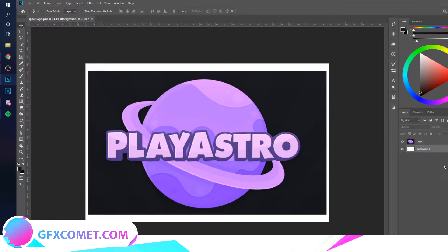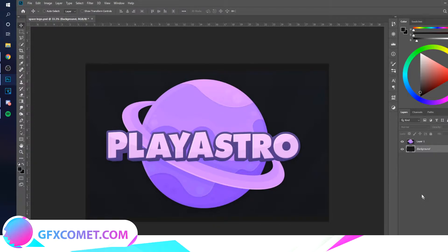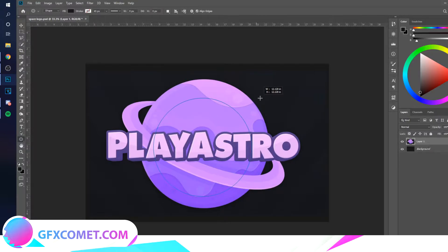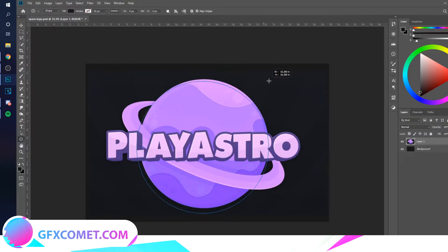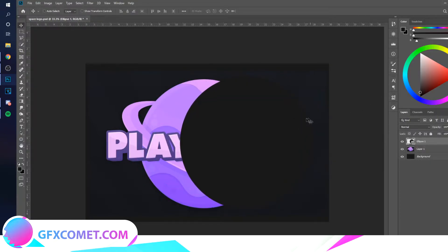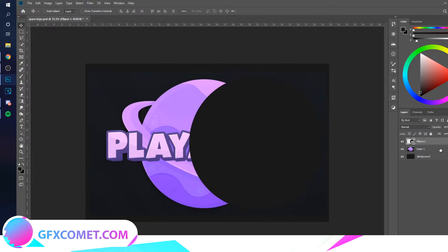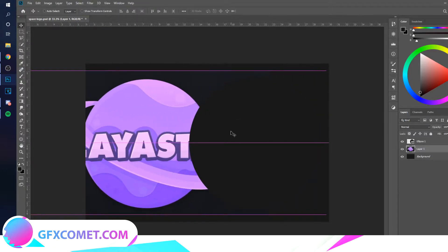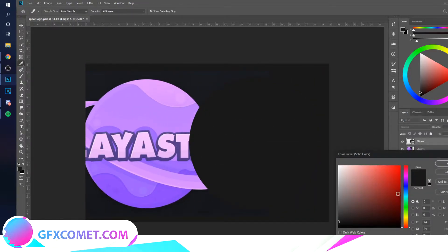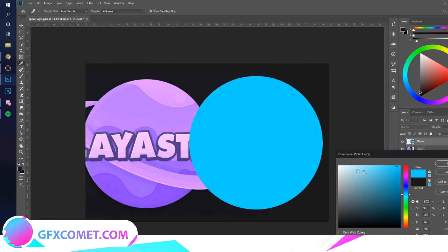The first thing I am going to do is make the background darker, just like that. I'm going to grab the ellipse tool, hold Shift and Alt as I drag this out. I'm going to be creating the planet first. Now instead of the purple theme he has going on here, I'm going to make mine blue.